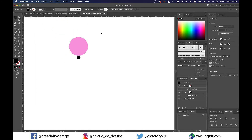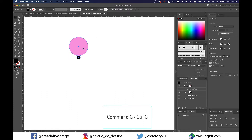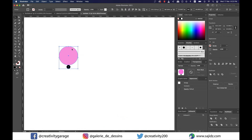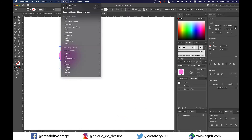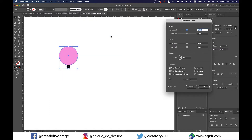Now select both circles and group them by hitting Command+G on a Mac or Ctrl+G on a PC. Next, go to Effect > Distort and Transform and select Transform. From the Transform panel, ensure the Preview button is checked.